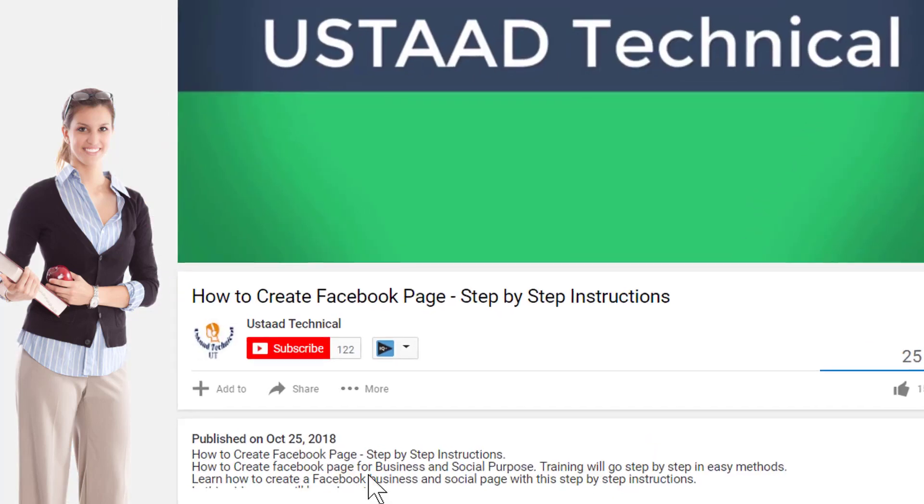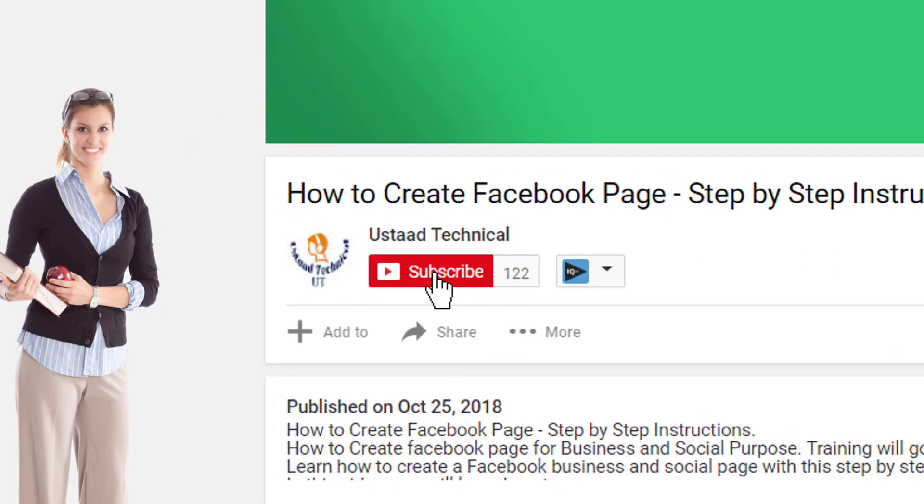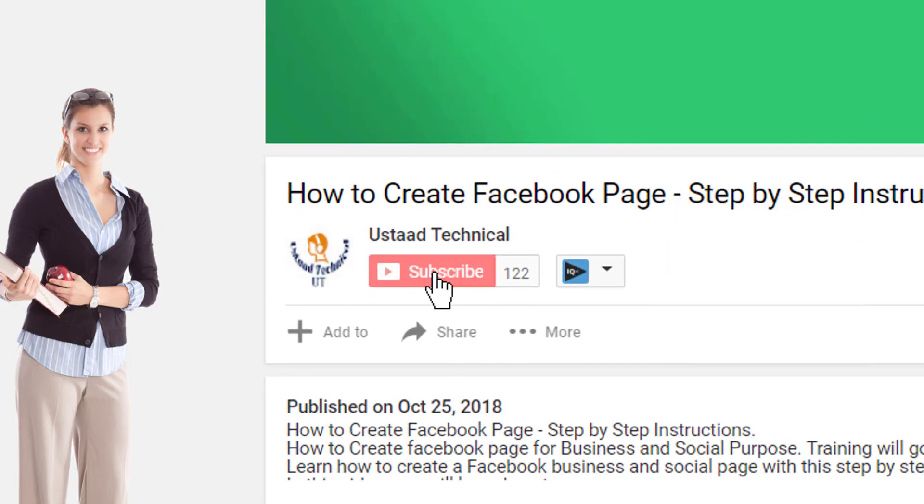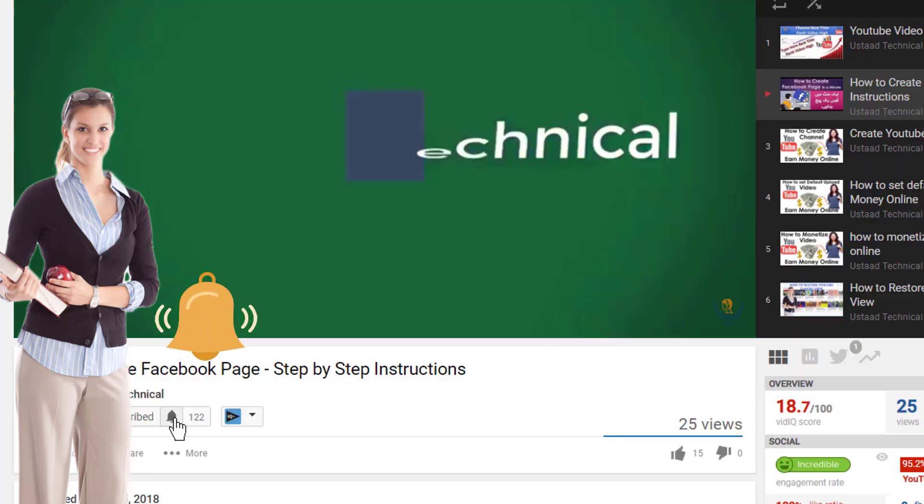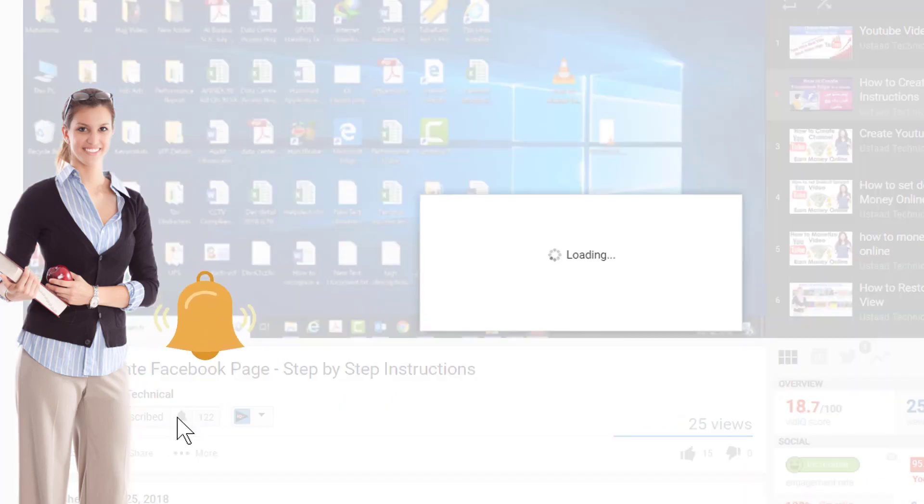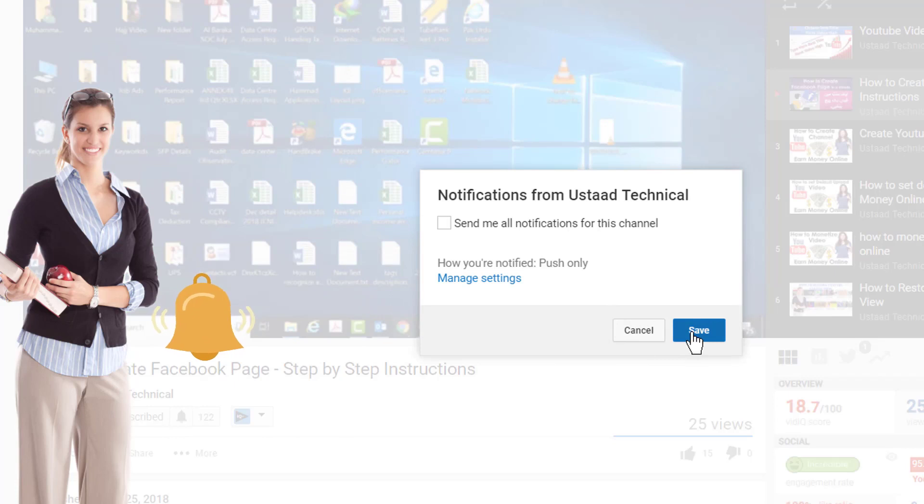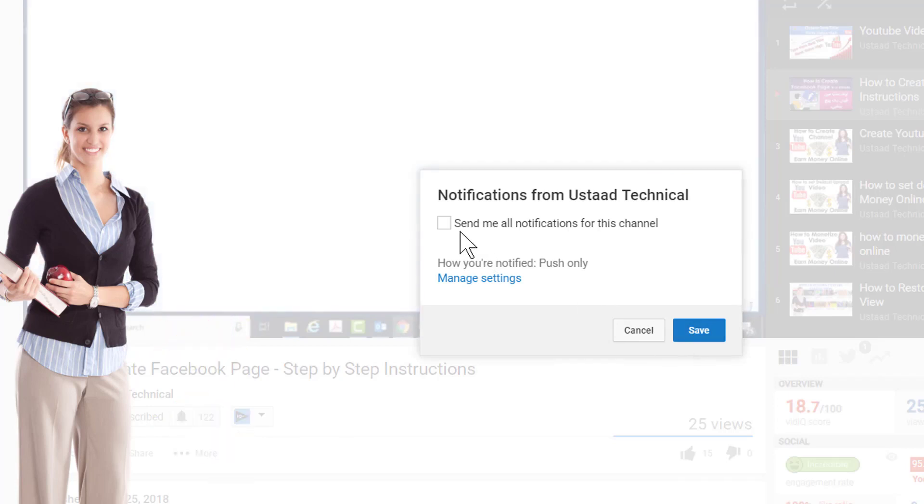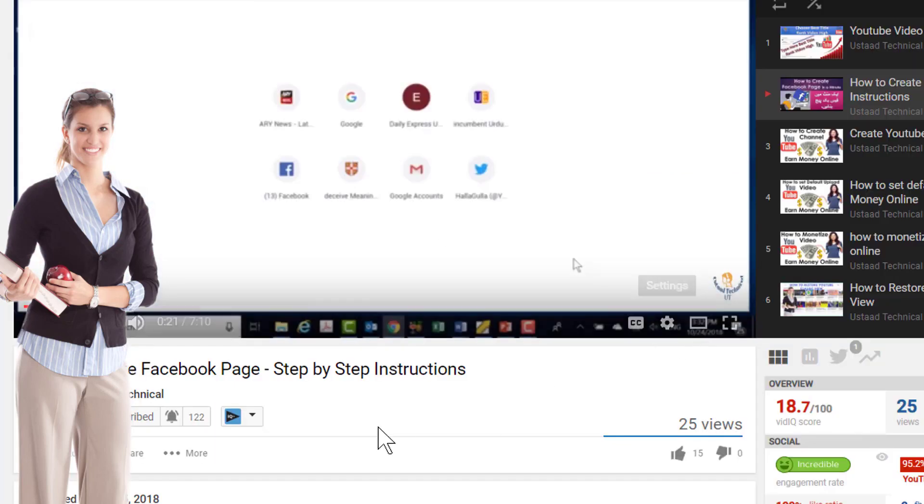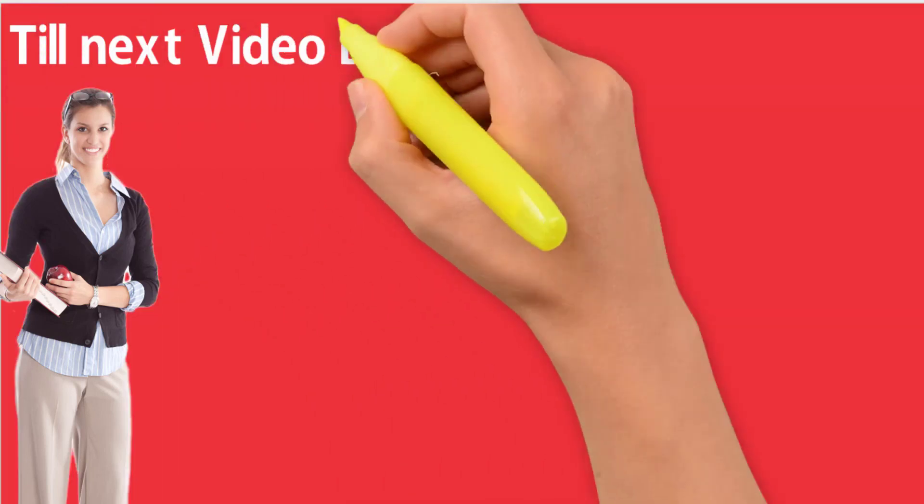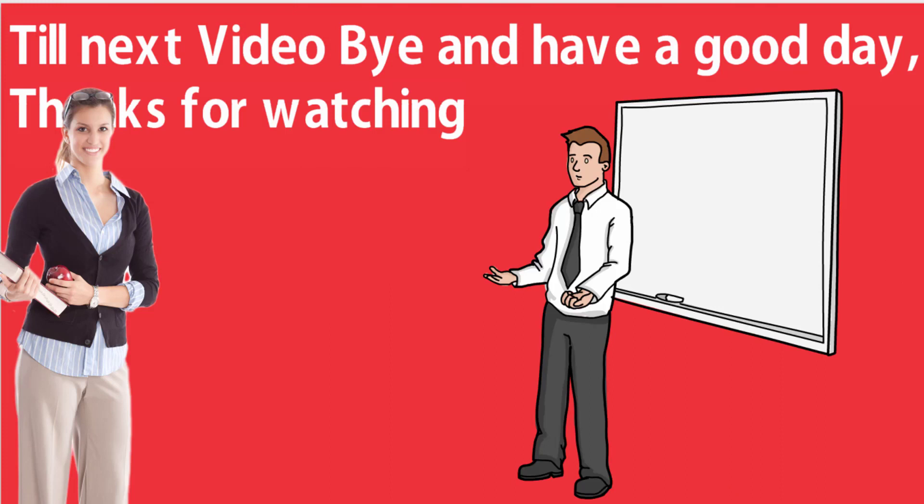Please also do not forget to subscribe to my channel and push the bell icon for prompt notification of my upcoming videos. Thanks for watching. Till then, bye and have a good day.